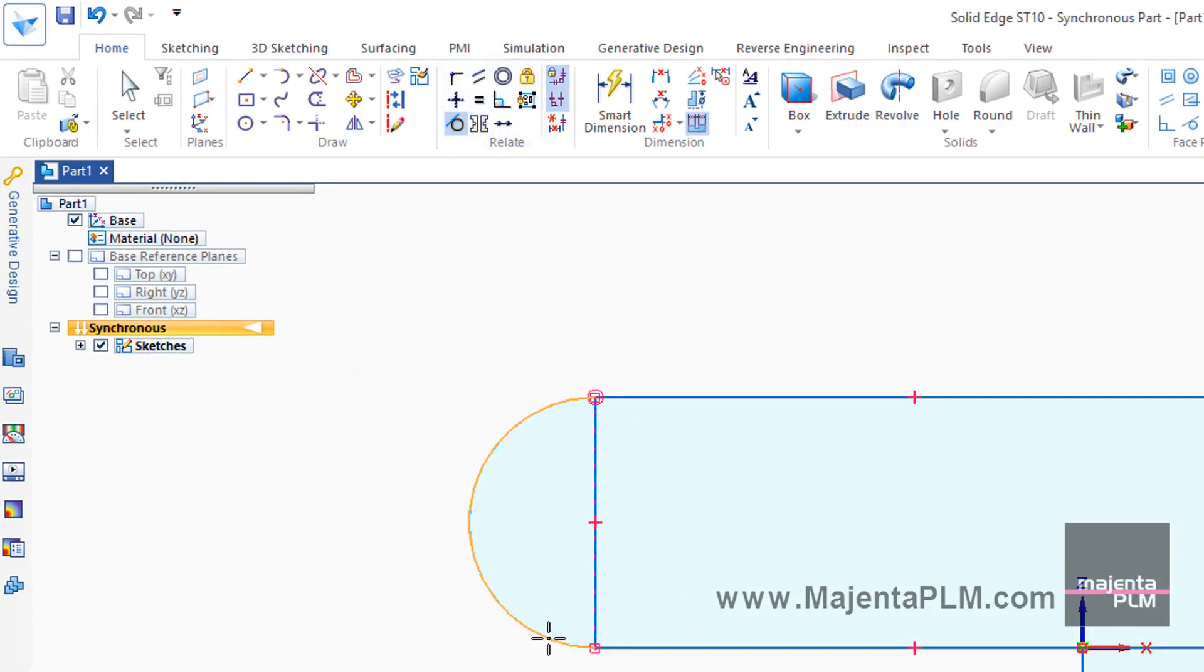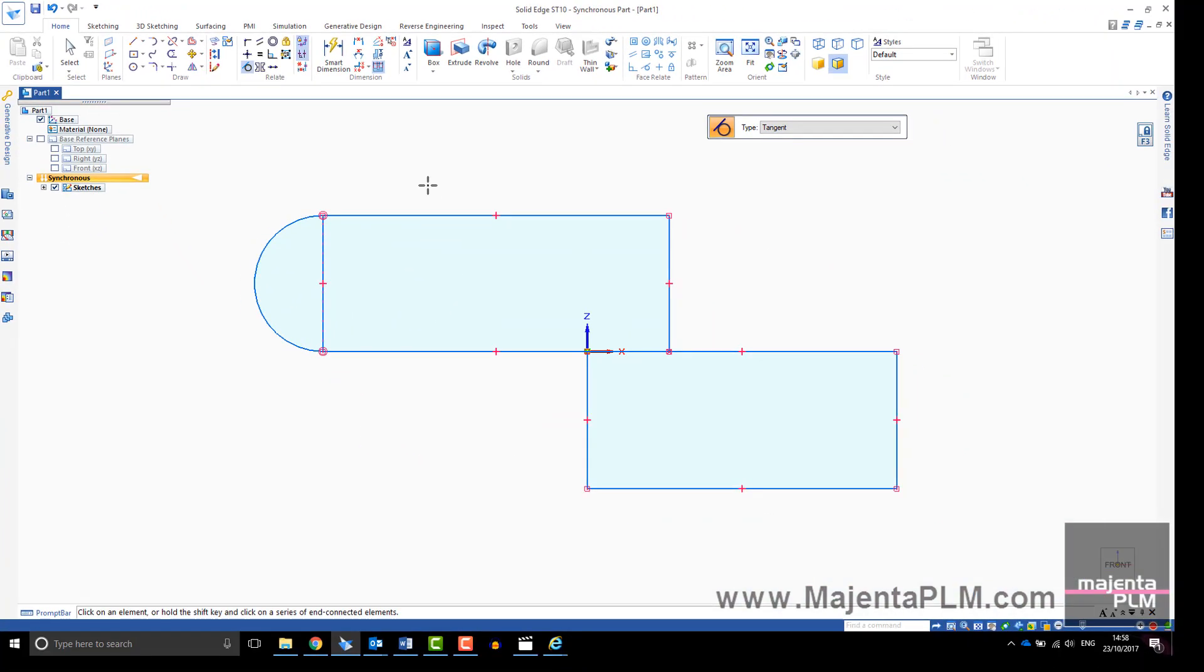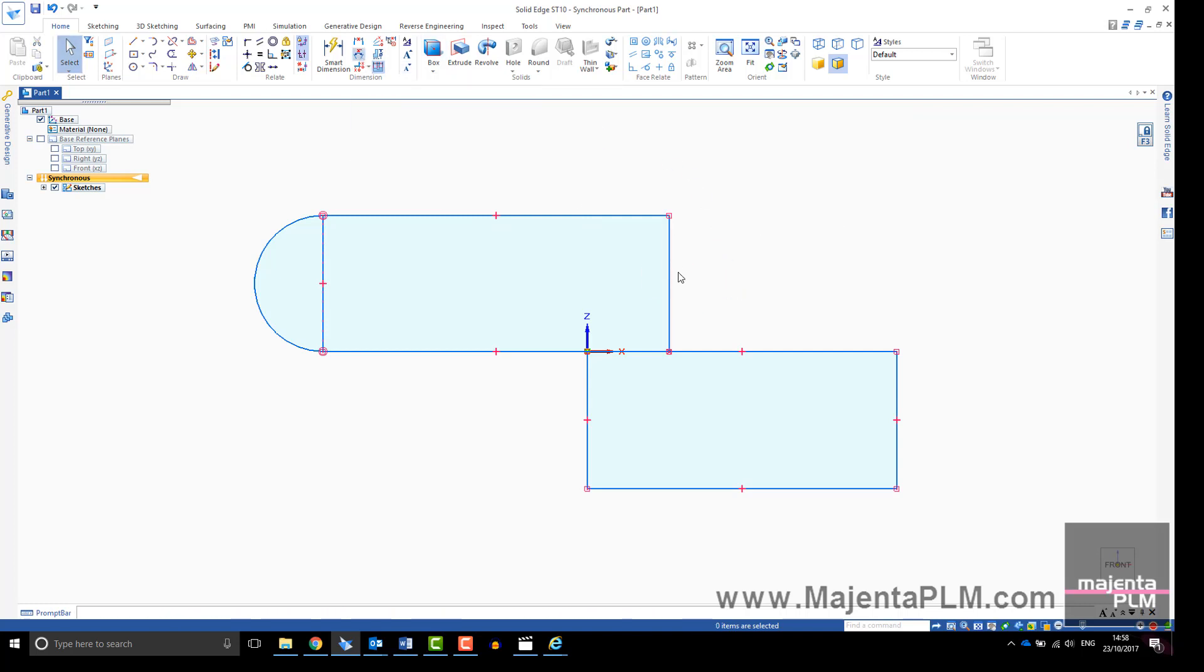With maintain relationships and relationship handles turned on, as you sketch you will see relationships being added to your sketch geometry. You can box select these to delete them if they are no longer required.